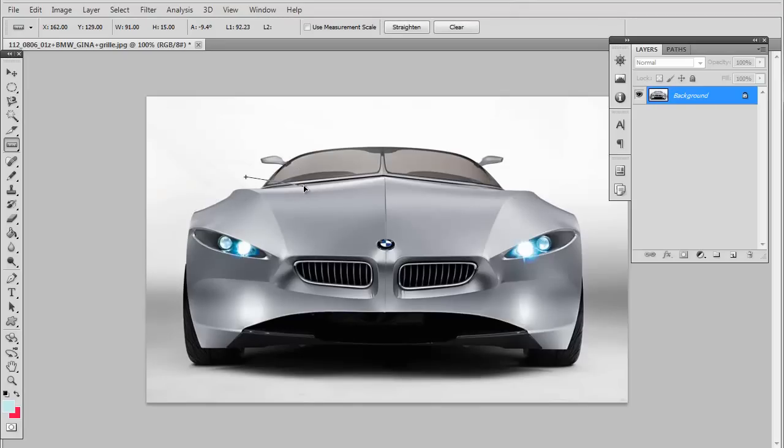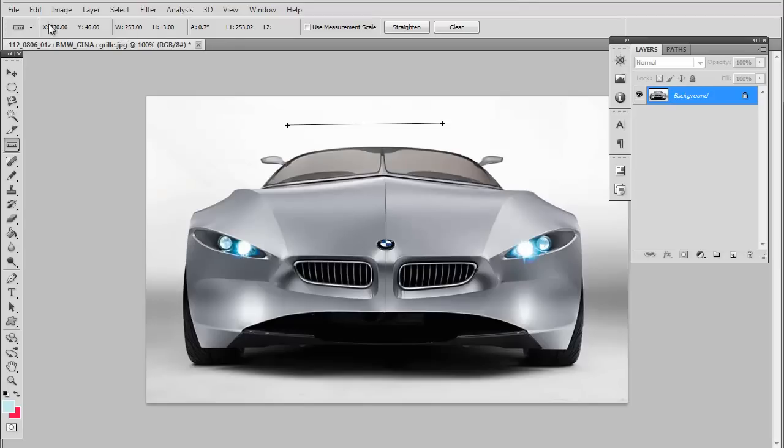As you can see, you drag it across what you want to measure and let go, and up top right here you can see the info. Pretty simple, right?